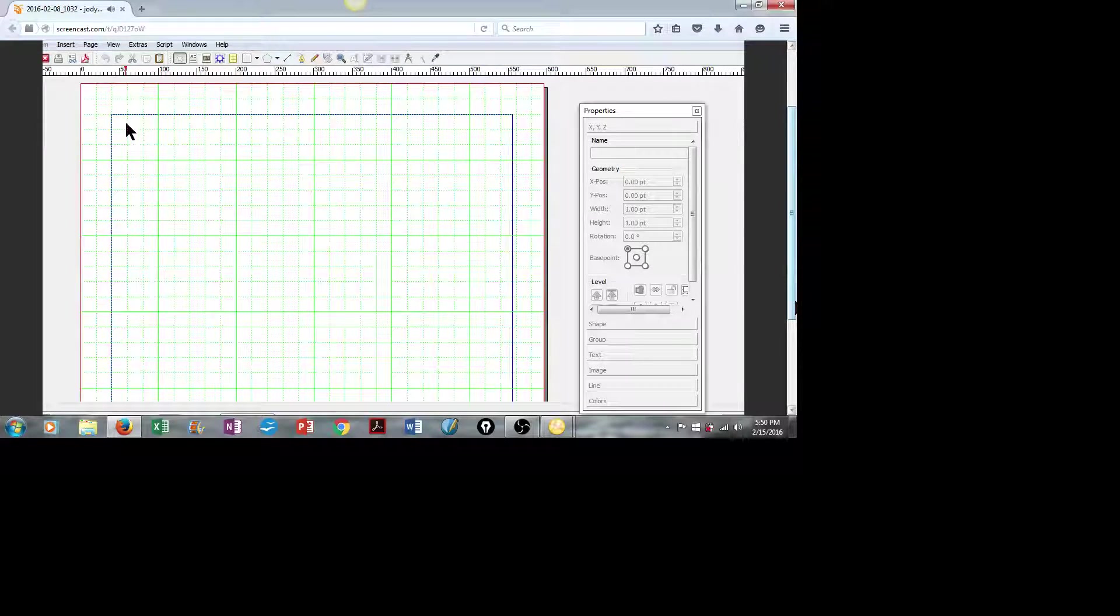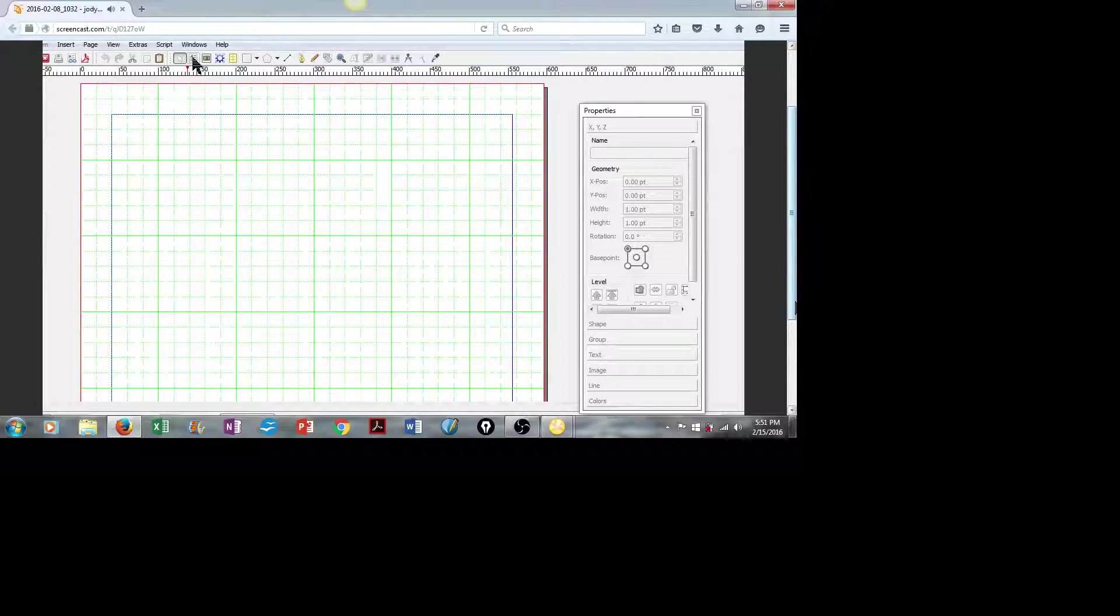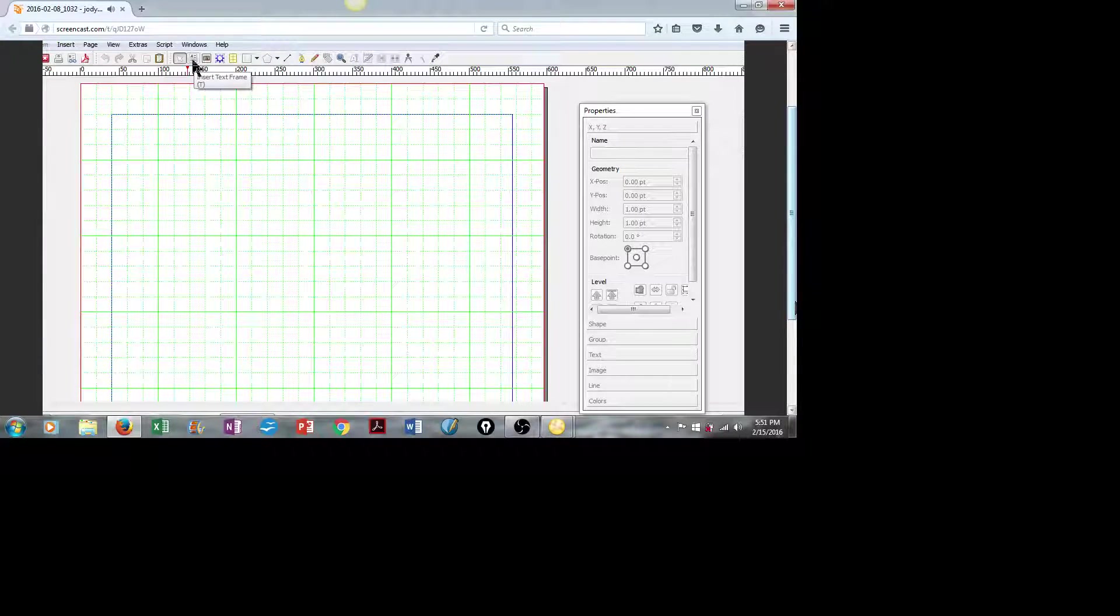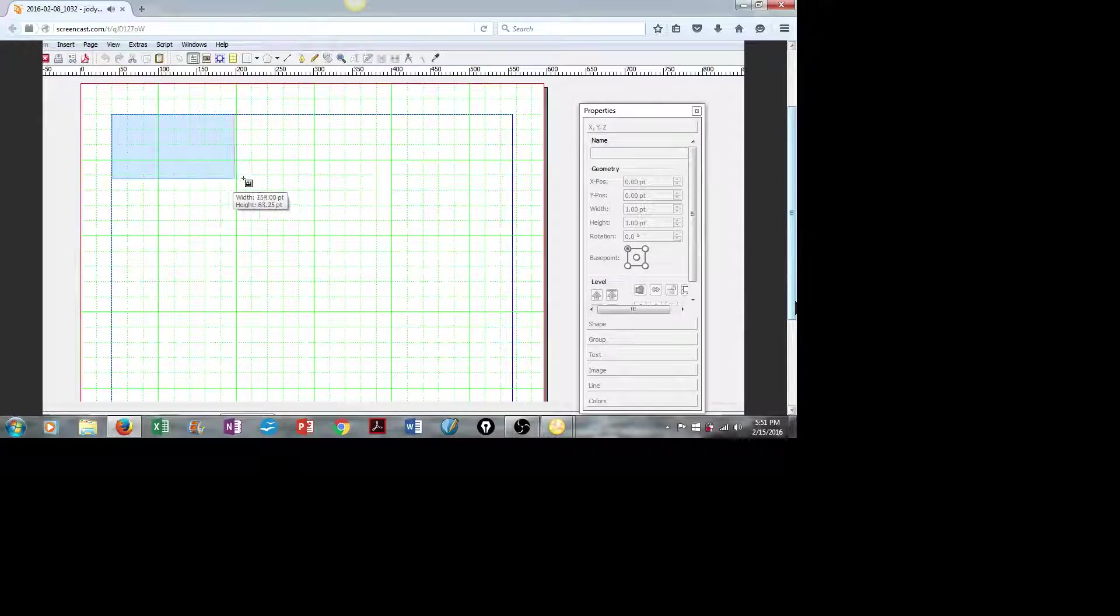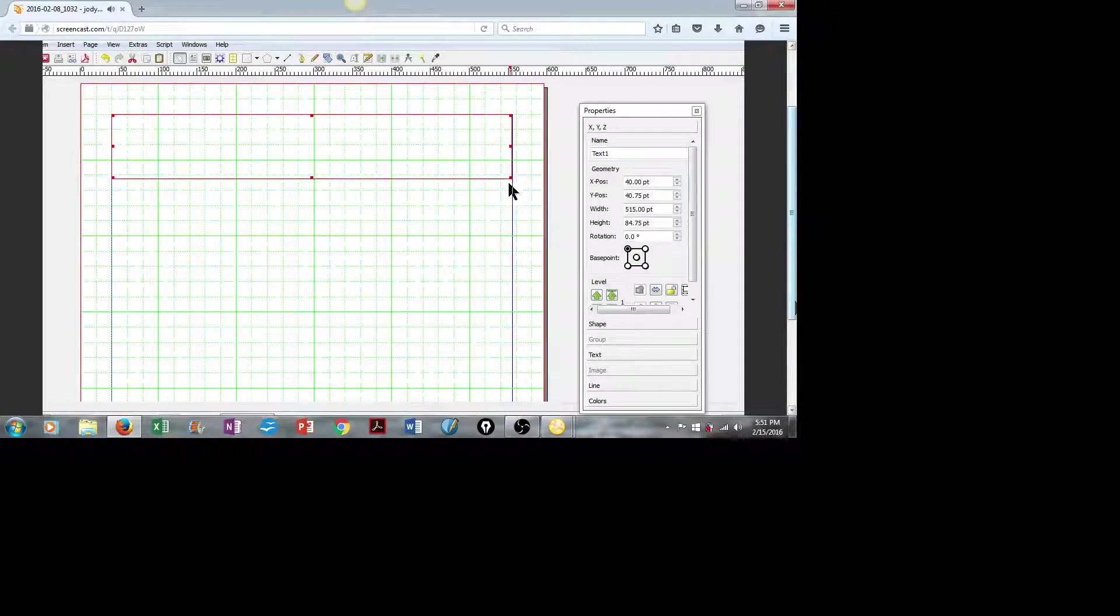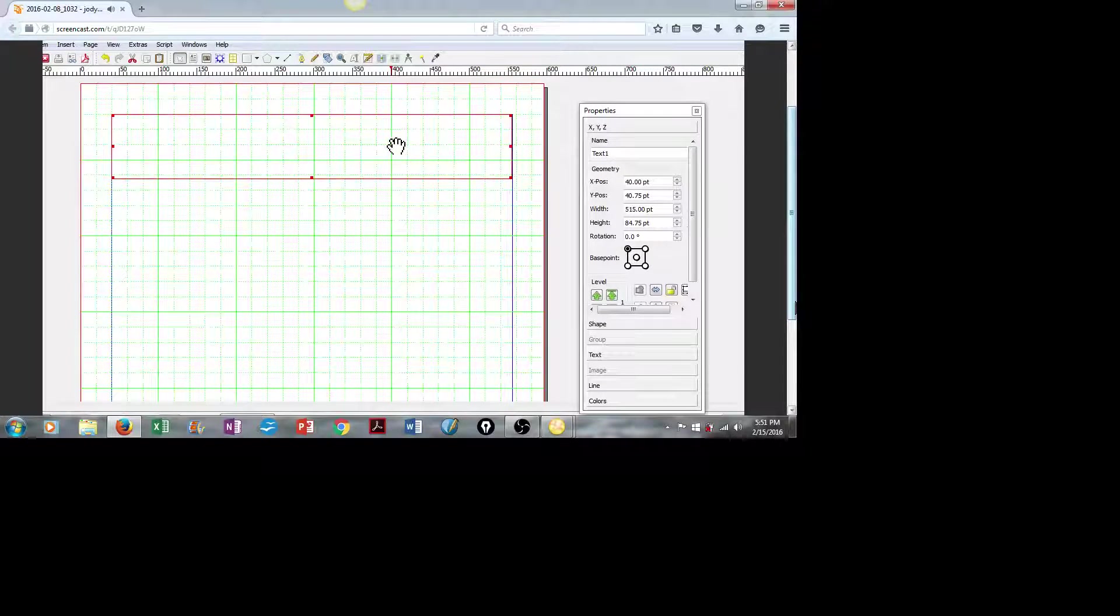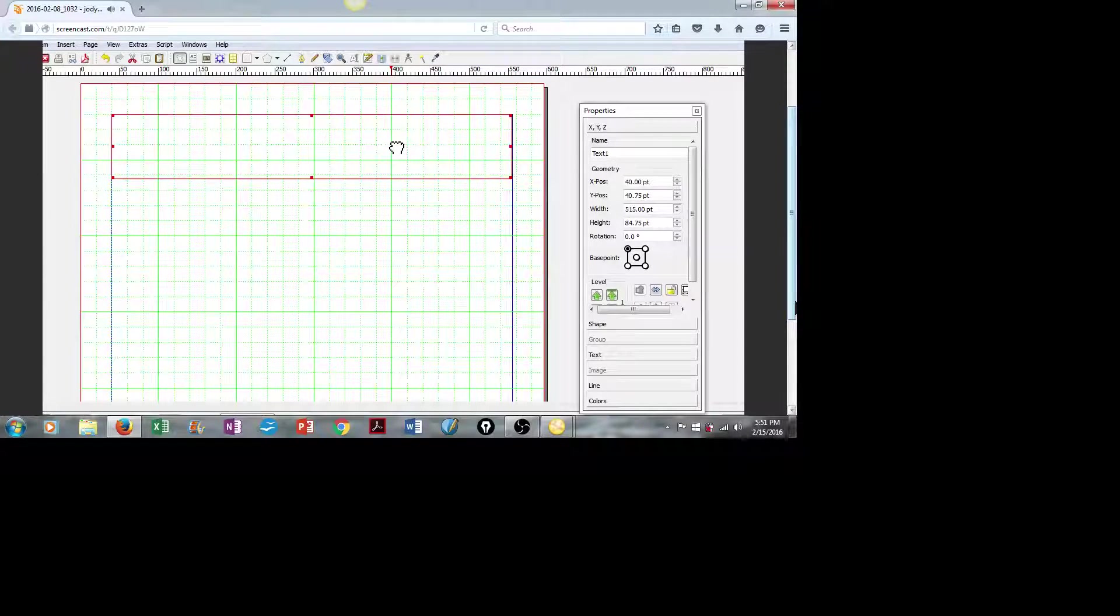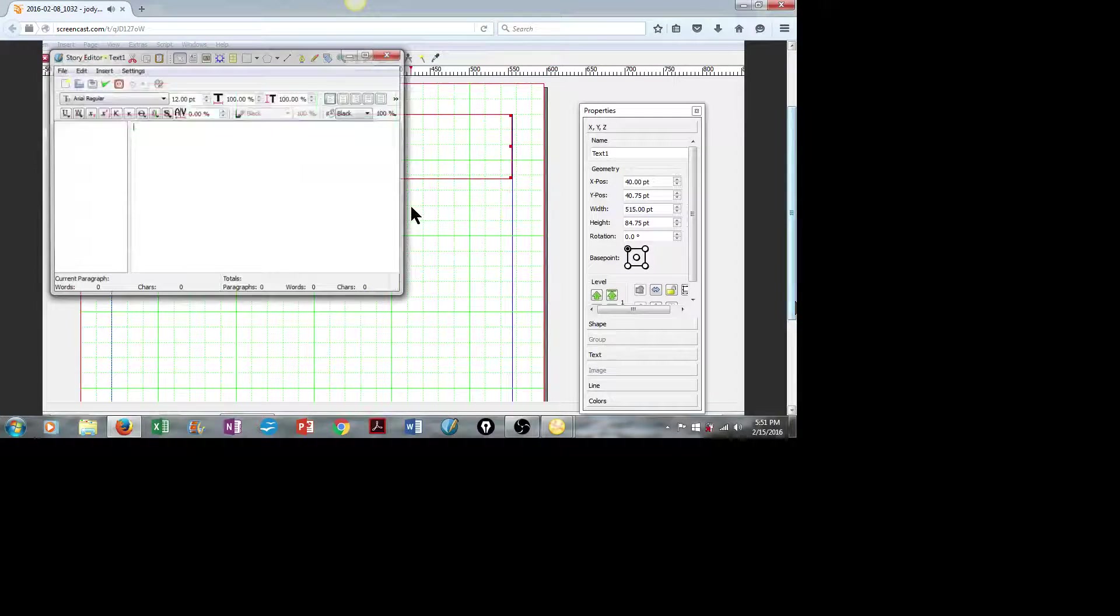So let's go ahead and create our header. I'm going to insert a text frame. I'll simply stretch that across the screen here, and then we'll go ahead and insert our text. So let's right-click, Edit Text,